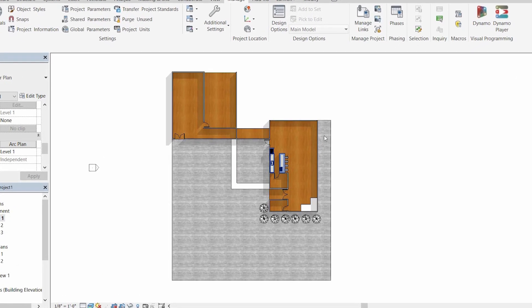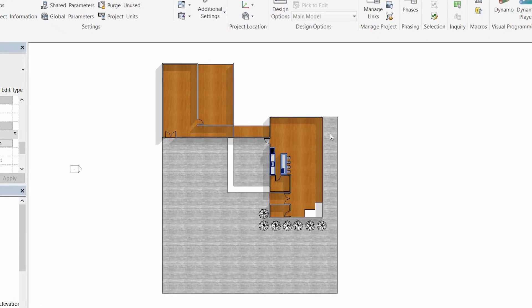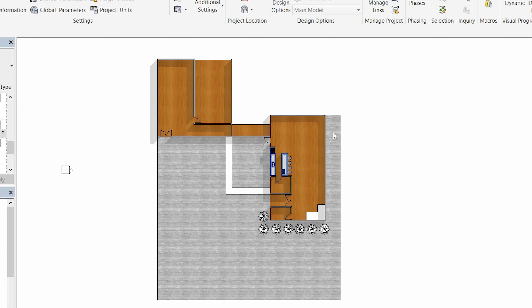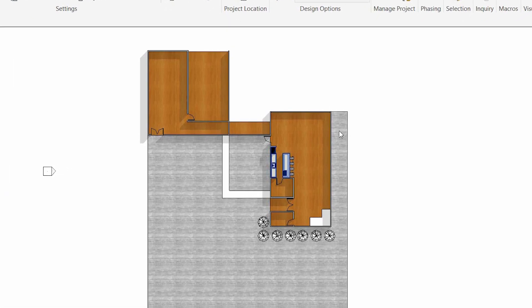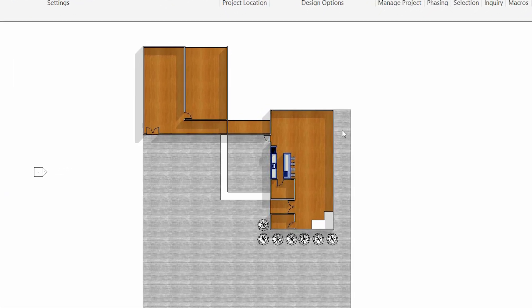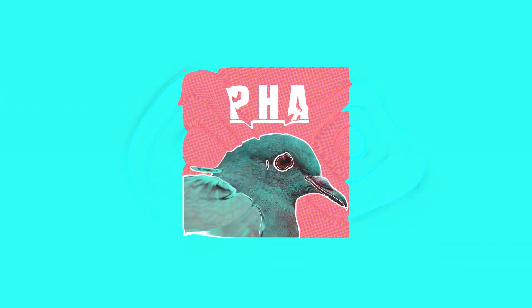Architects and architecture students always need things to look amazing, but they never have time. So I'm going to help you make your plans look amazing in less than 10 minutes. I'm Mooch, and this is Pigeon Head Architecture.